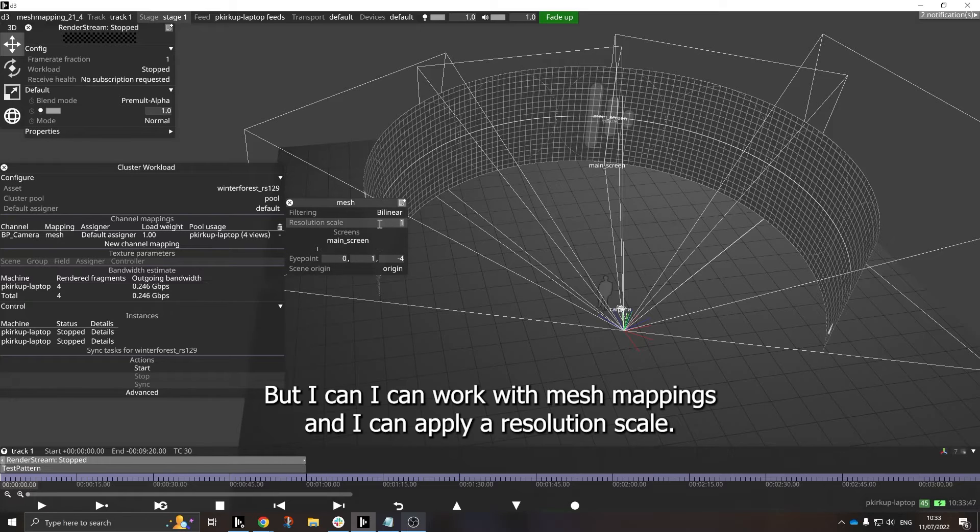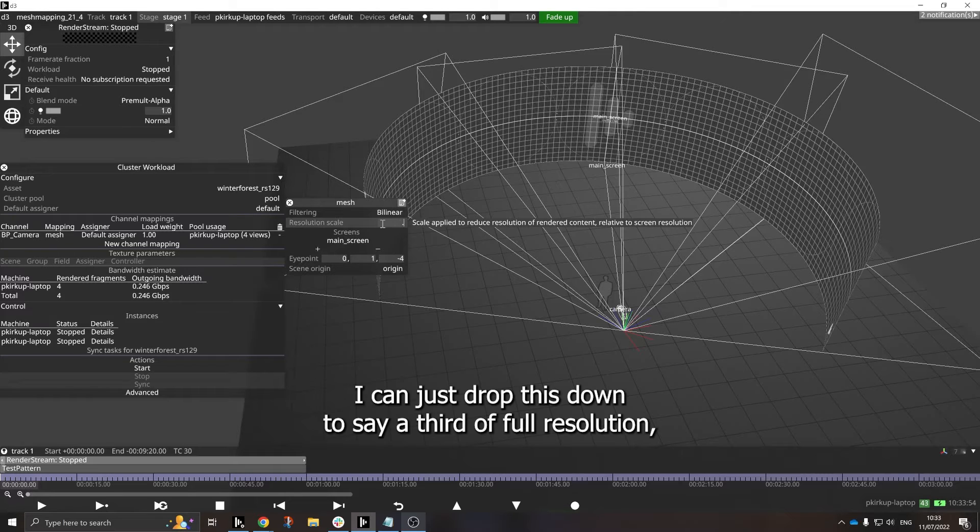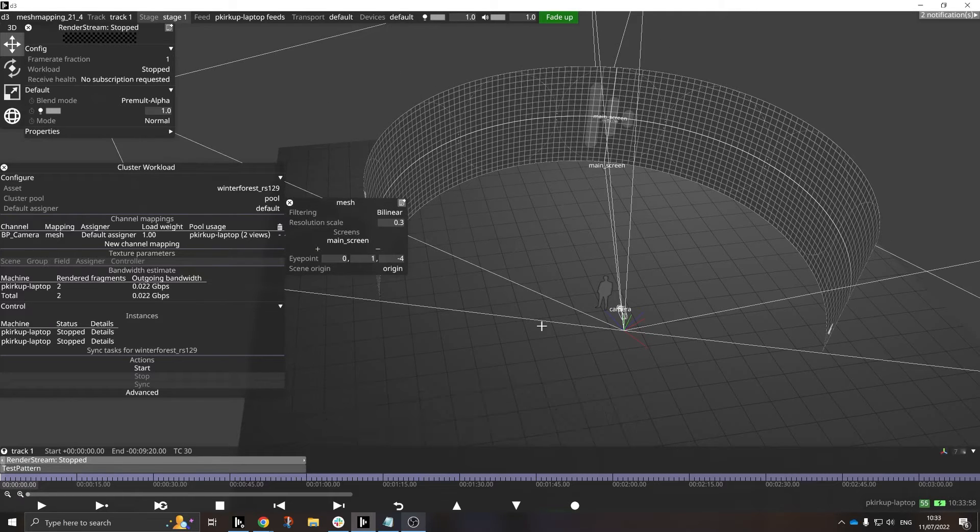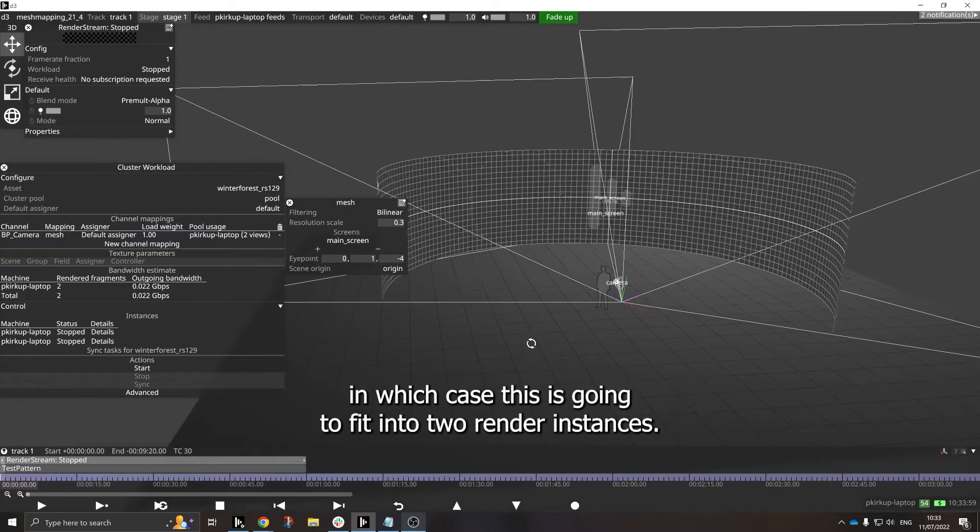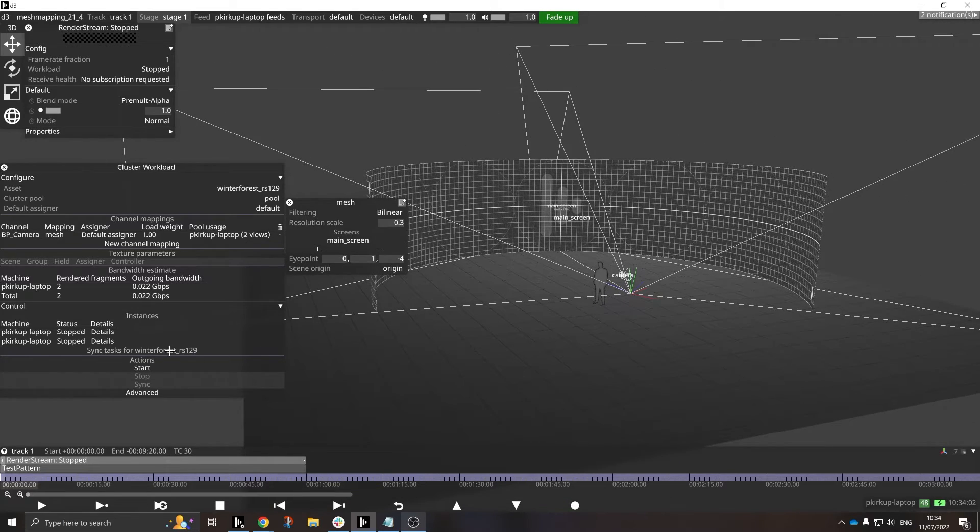But I can work with Mesh Mapping and I can apply a resolution scale. So say I wanted to do out-frustum content here. I can just drop this down to say a third of full resolution, in which case this is going to fit into two render instances.